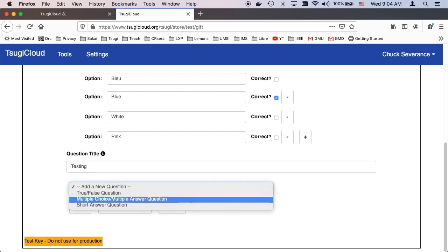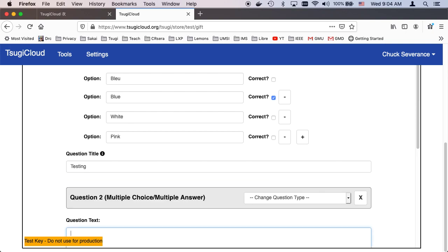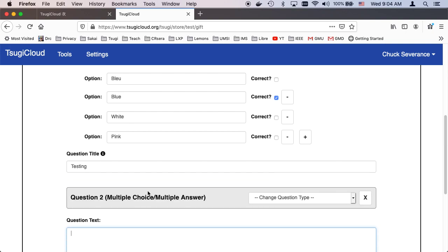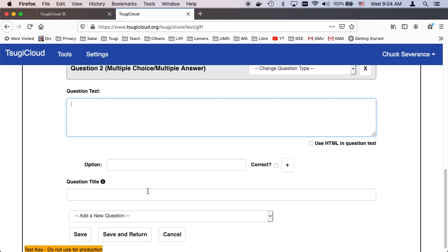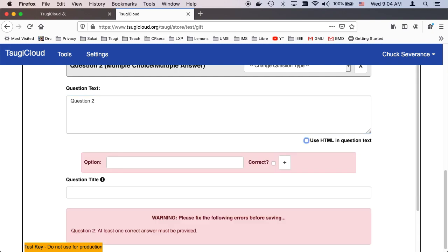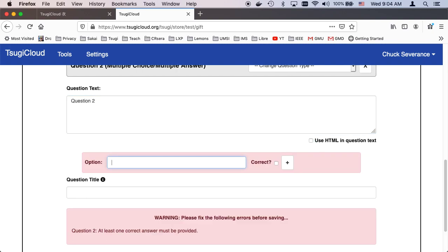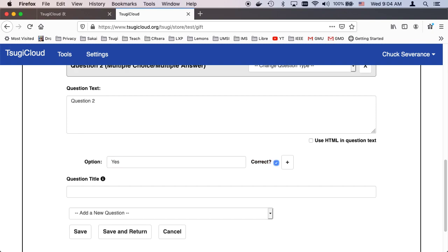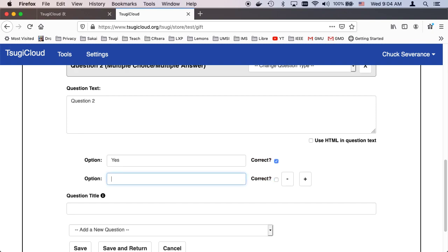And now I'm going to go down another multiple choice question. And question. So again, I'm doing all this. One of the things I don't like about full screen editors is that you're always clicking around. So question two. Option. Option. Yes. That is correct. Add another one. No. That is not correct. Simple.